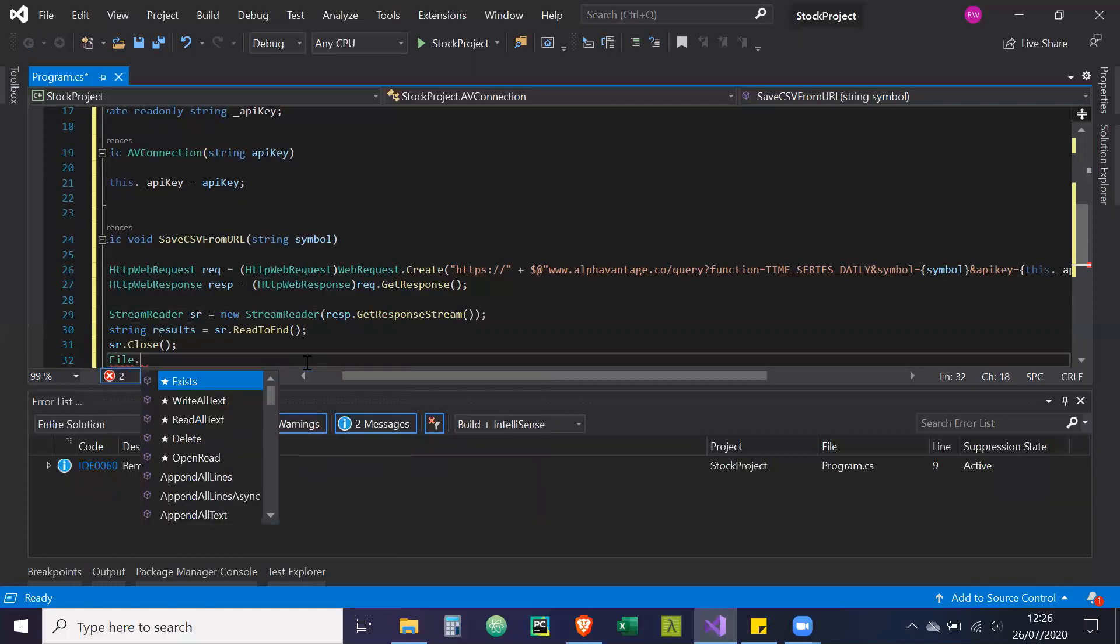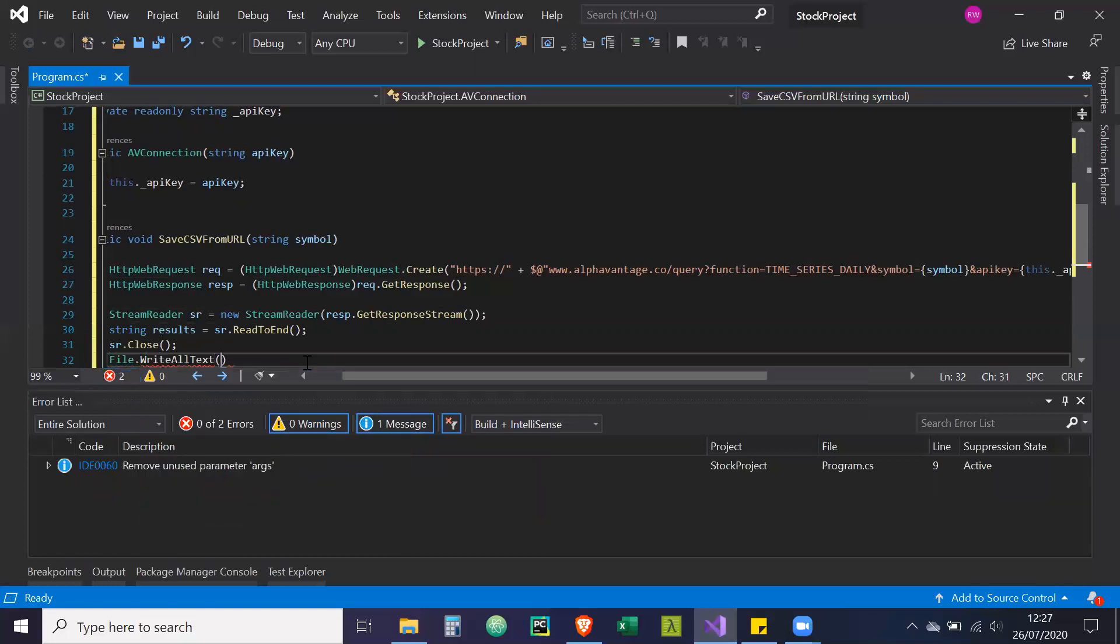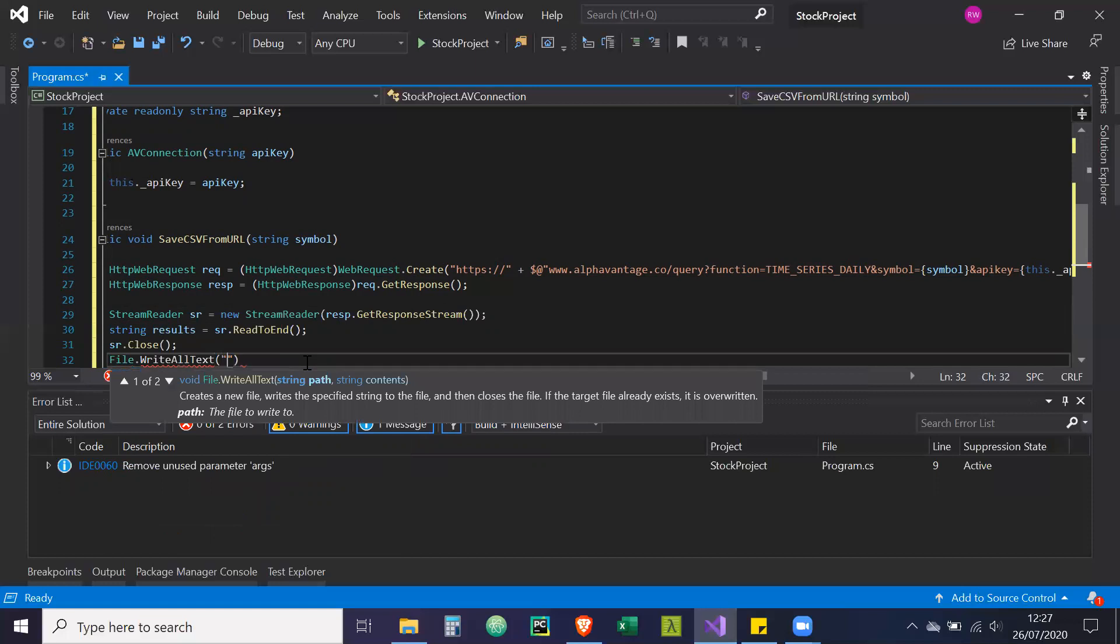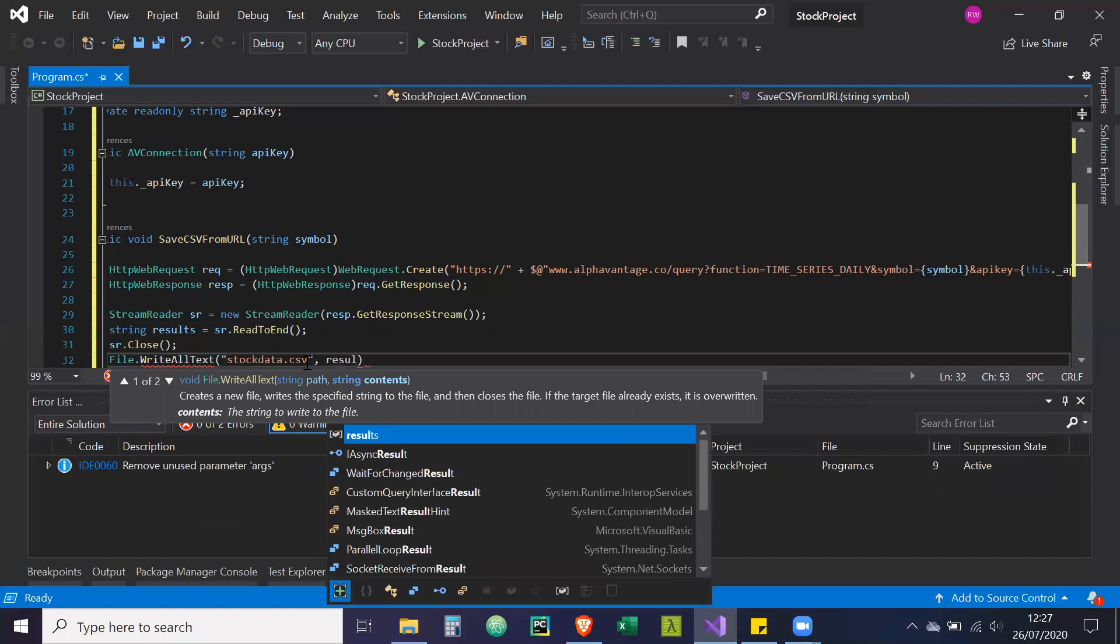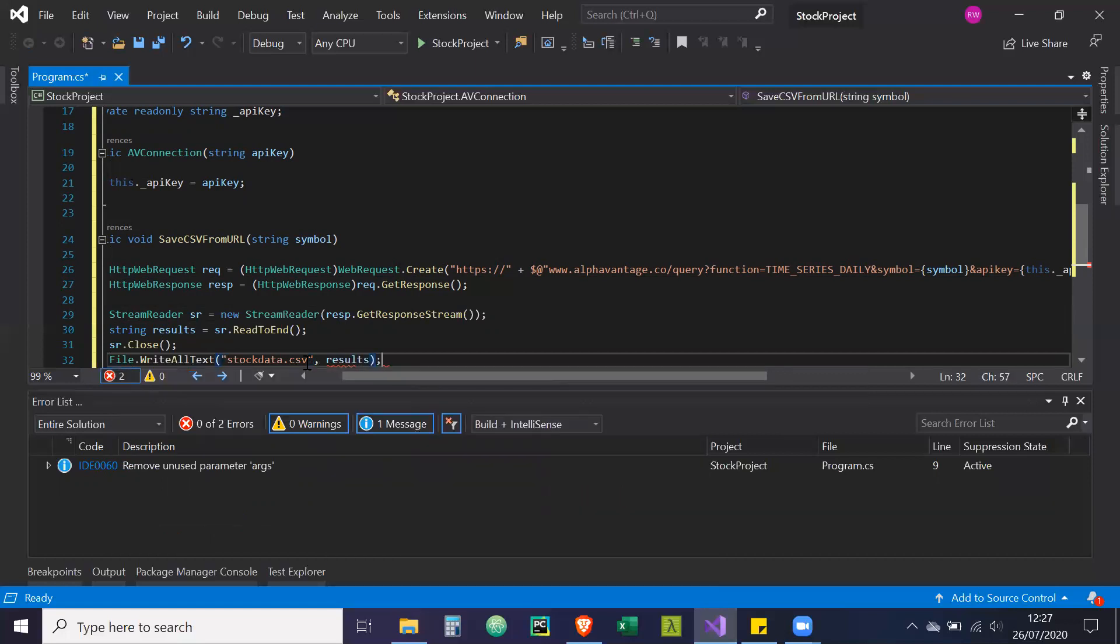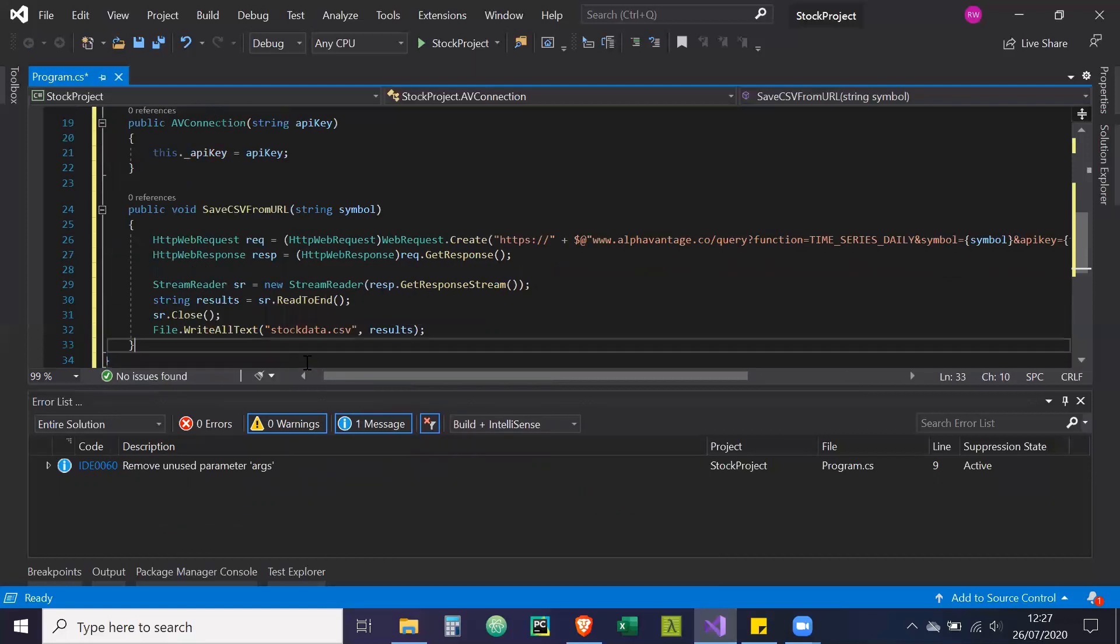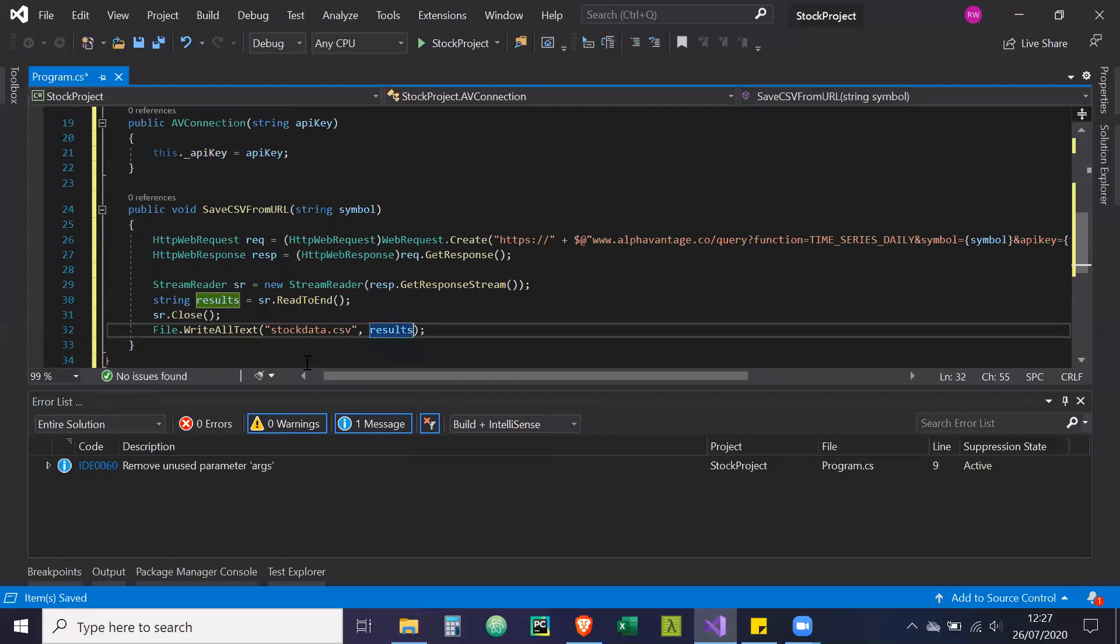And we're going to write it to a text file. So file dot write all text. Let's call it stock data dot CSV. Contents of that file is going to be our results.